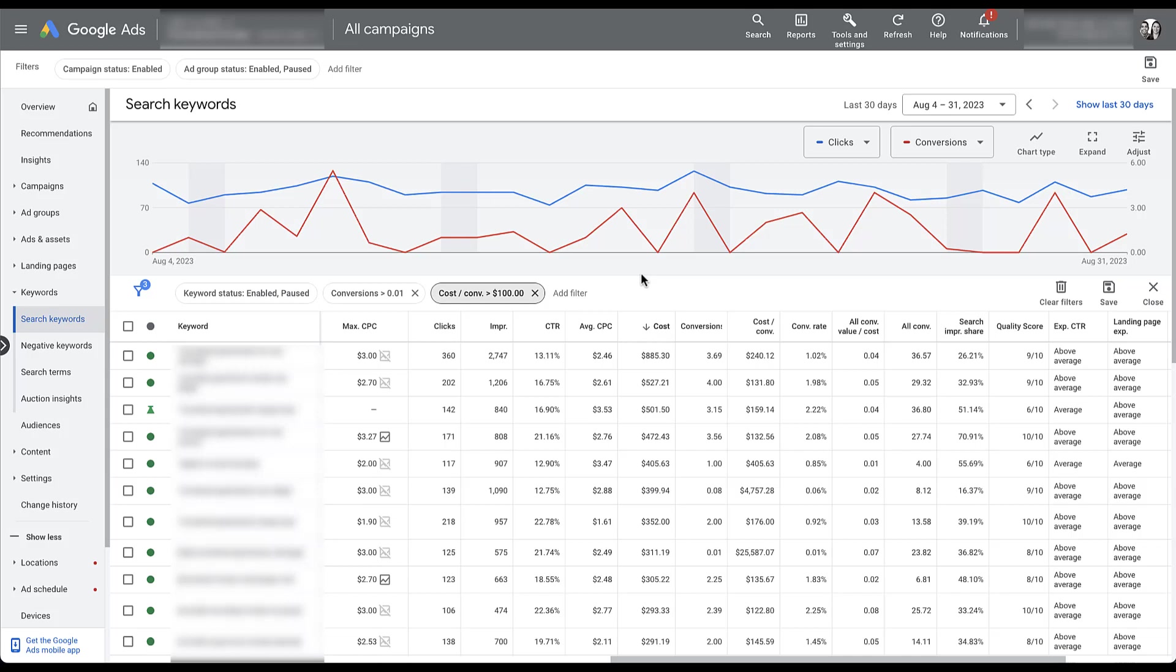And now we've filtered for all of the keywords that have conversions, but the cost per conversion is over five times our target CPA, or our average CPA for now. At this point, we can do a handful of things. We can either look to optimize the bid, or we can pause the keywords altogether, or we might want to revisit the ad copy and make sure everything's performing well. Either way, we're finding lots of different keyword trends that we might want to adjust and look to kind of harness a little bit better.